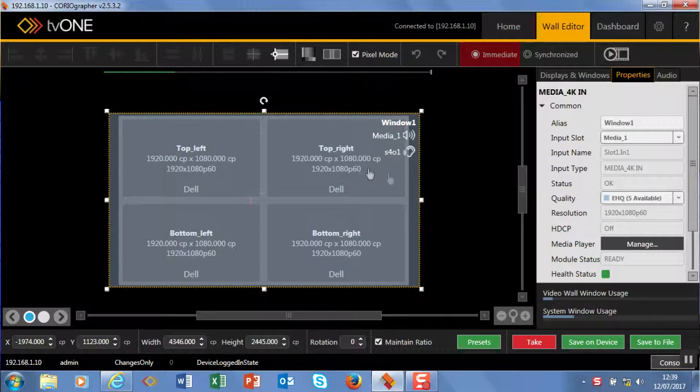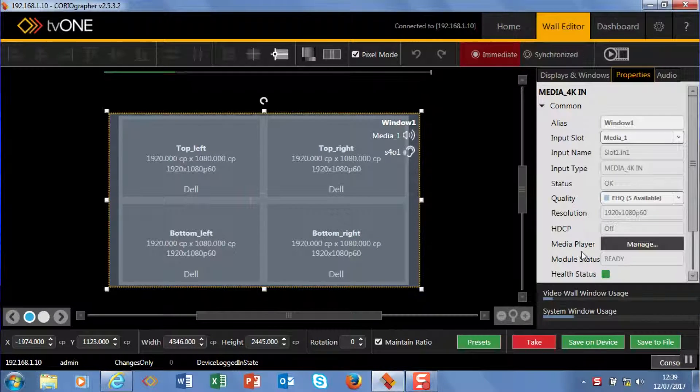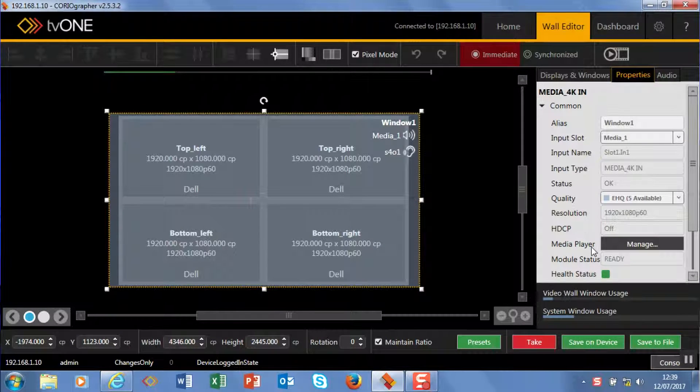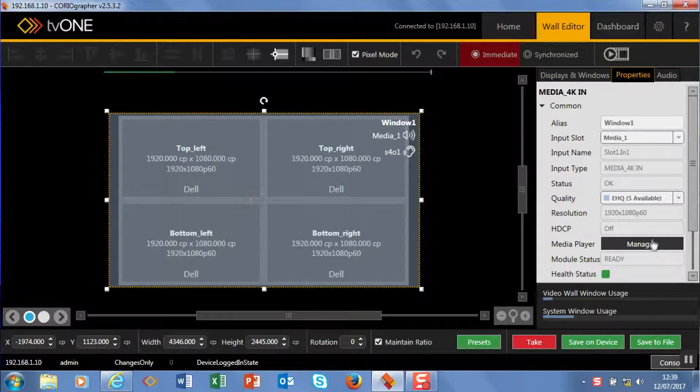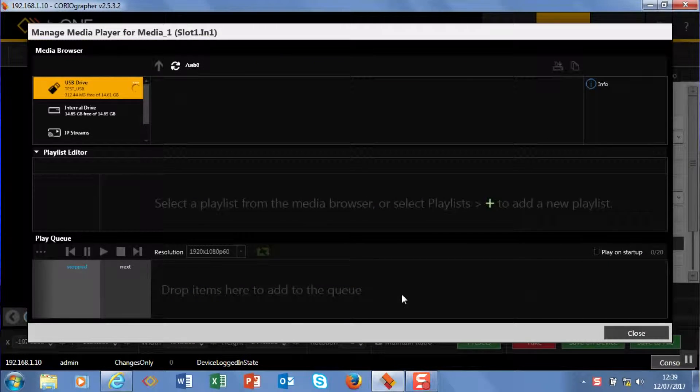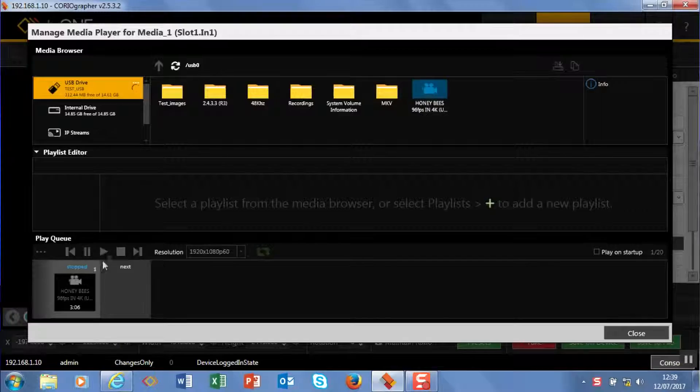So this window you can see on screen is playing from the USB stick in the back of that module. Now if I hit manage, this is where I can set up playlists and play cues.